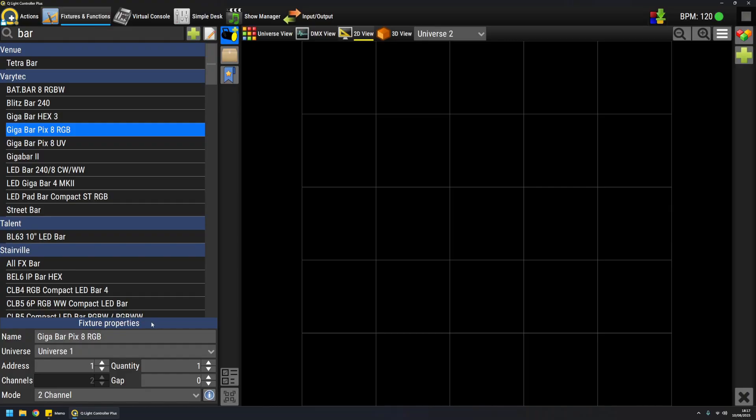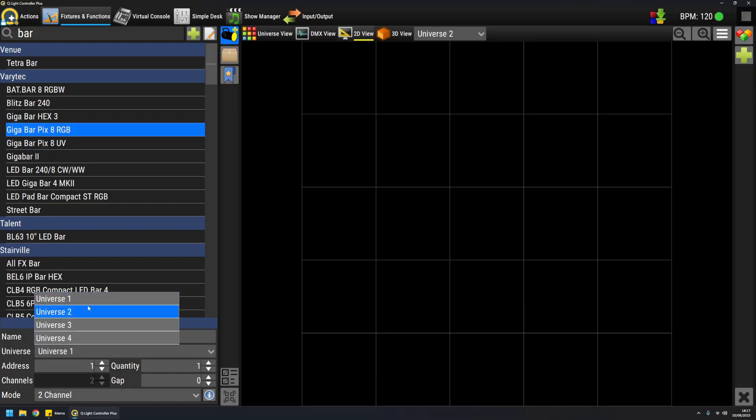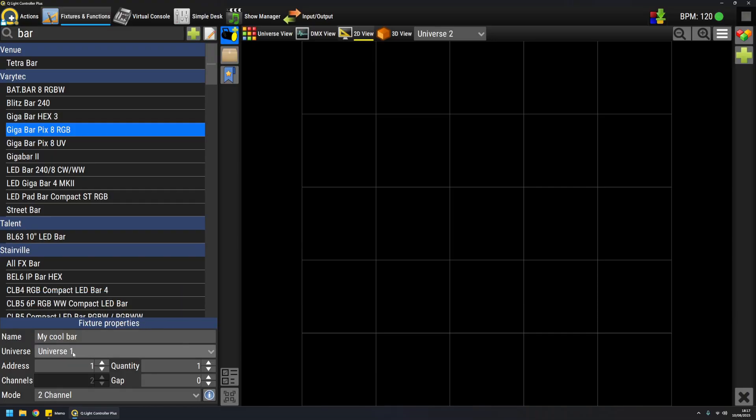These parameters must match the actual physical fixture parameters. For example, I can give a custom name to the fixtures that I will add. Then I can select on which universe these fixtures are, and I can give a specific DMX address.